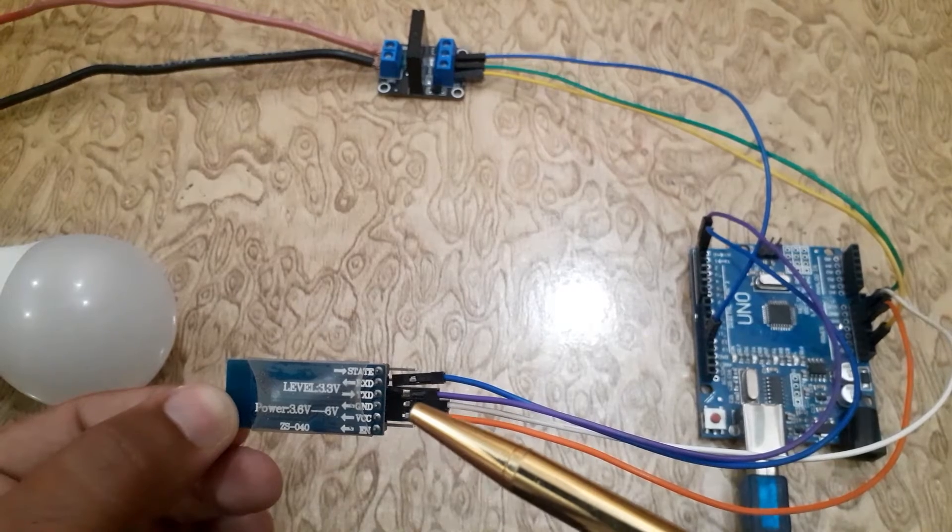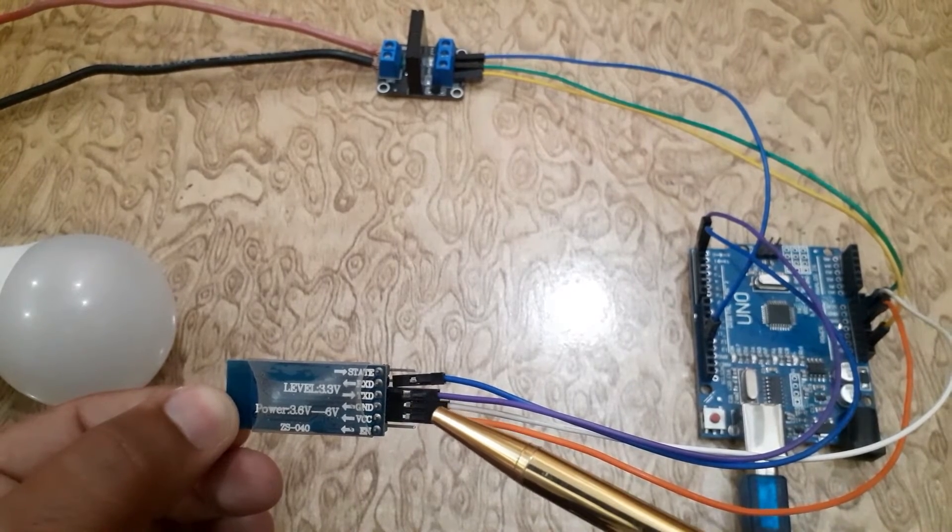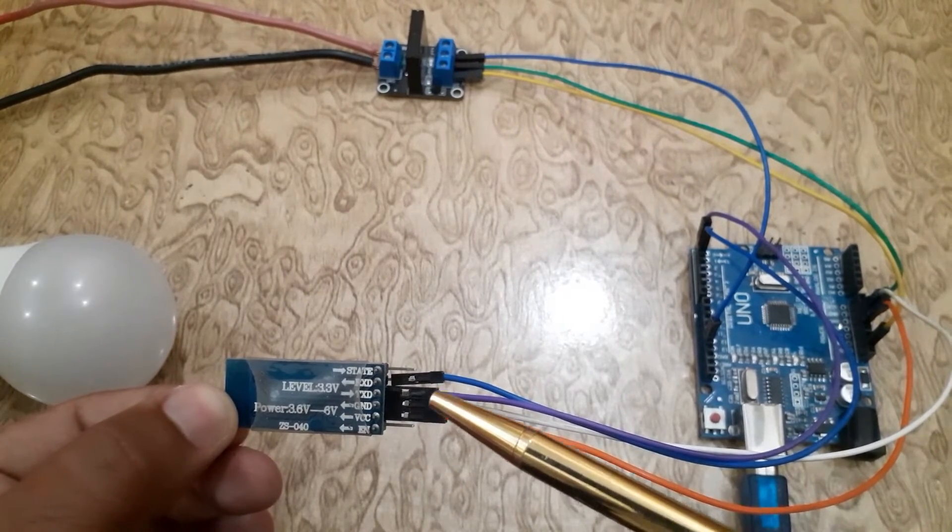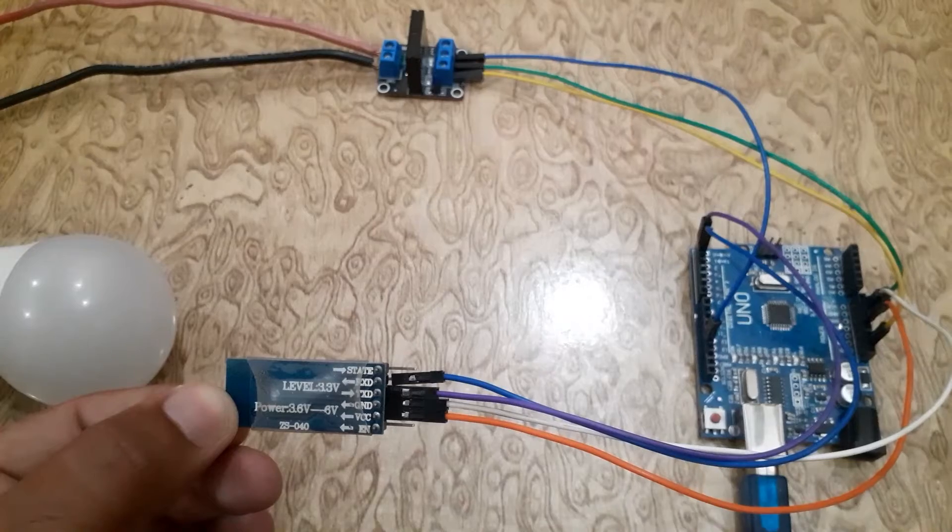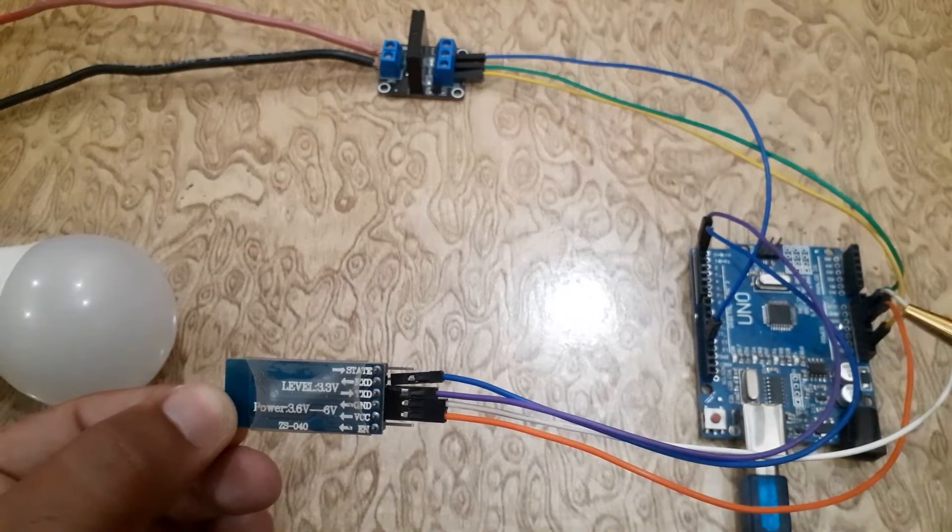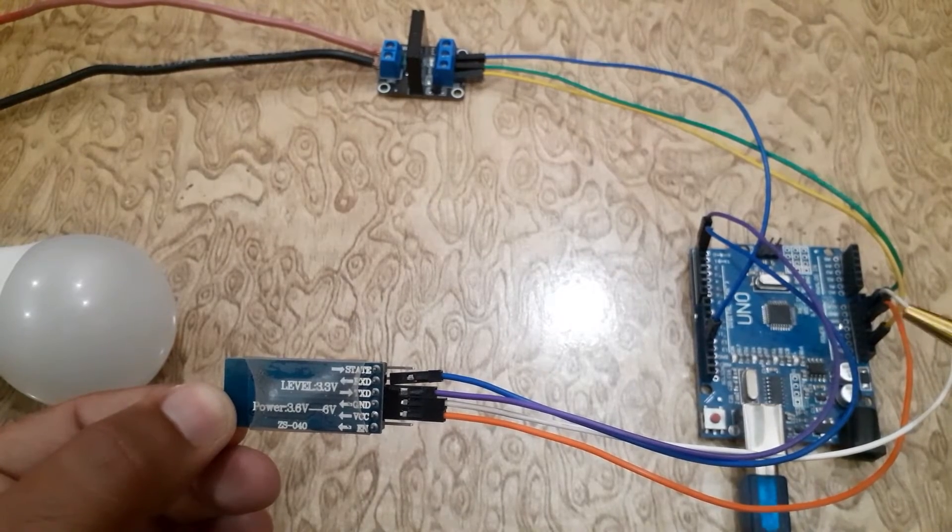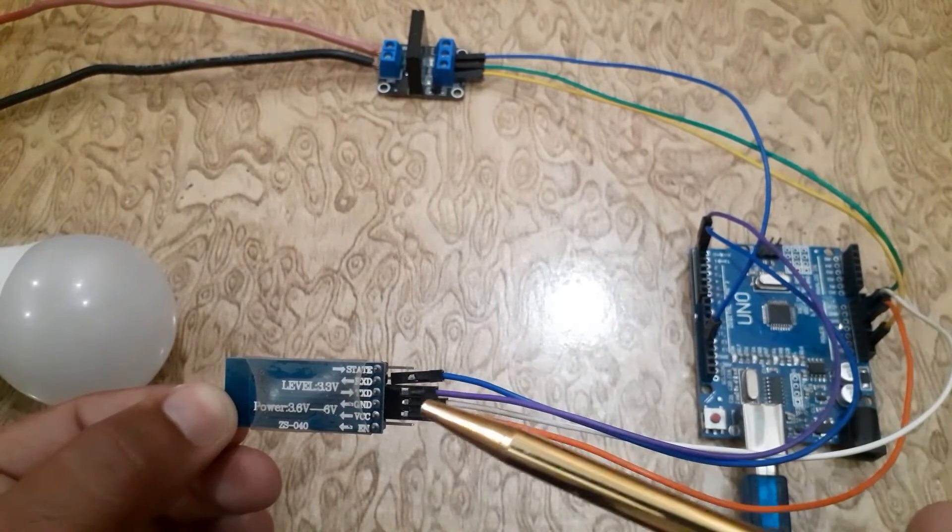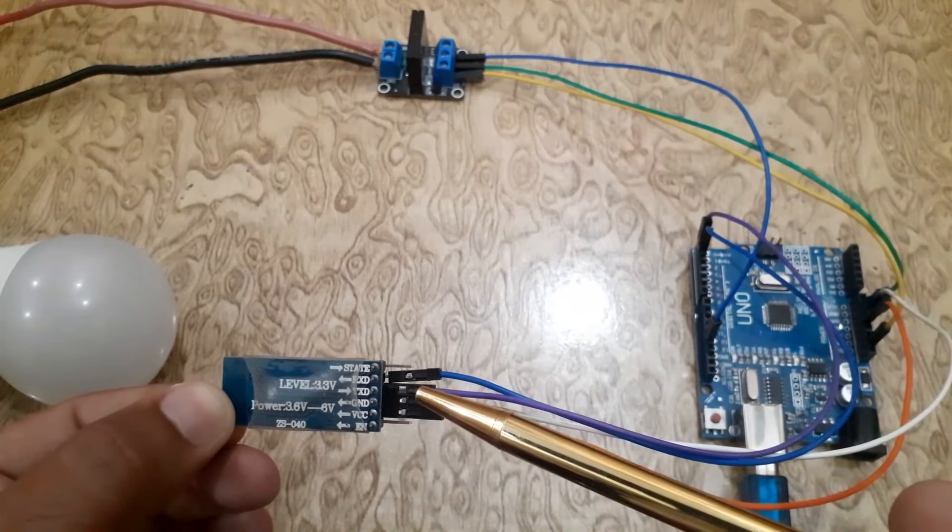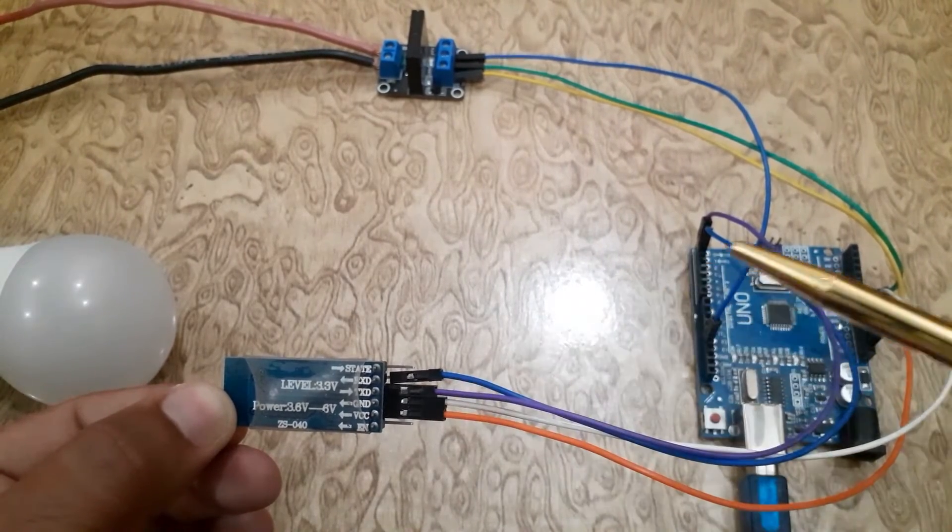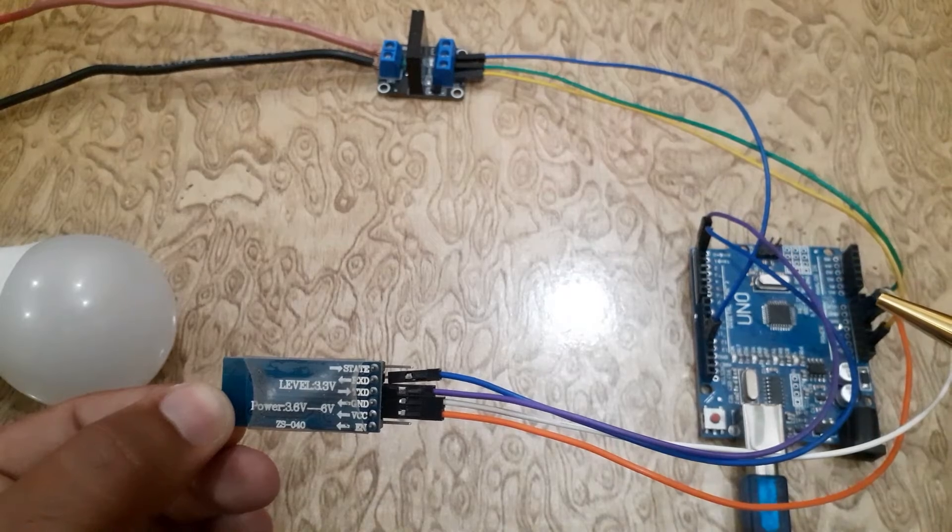Connect the VCC pin of the HC05 with 5V of the Arduino UNO. Connect the ground pin of the HC05 with ground pin of the Arduino UNO.